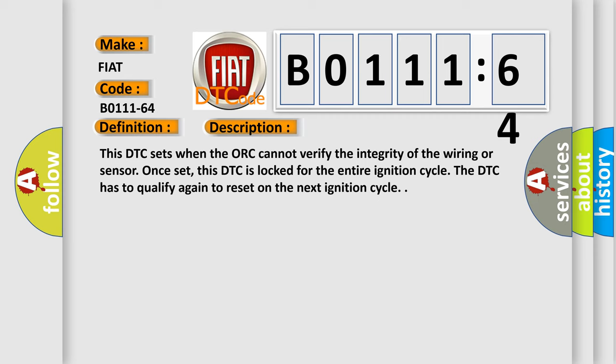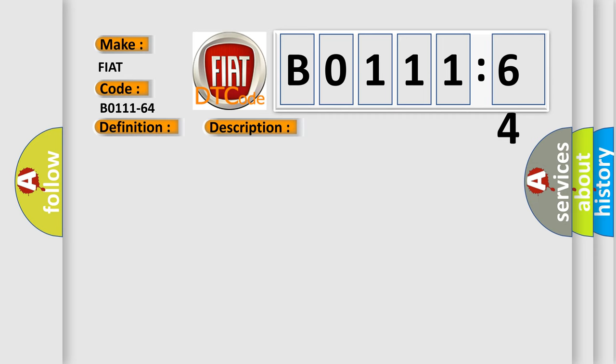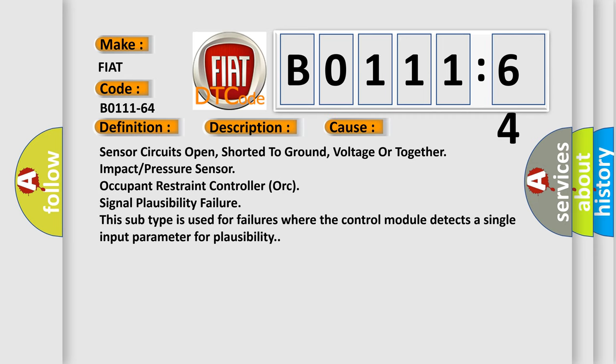This diagnostic error occurs most often in these cases: sensor circuits open, shorted to ground, voltage or together impact pressure sensor, occupant restraint controller, or signal plausibility failure. This subtype is used for failures where the control module detects a single input parameter for plausibility.